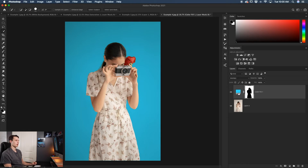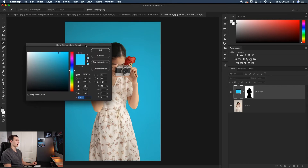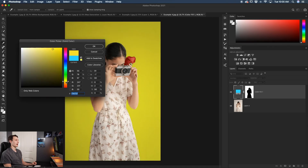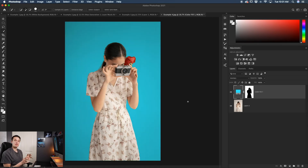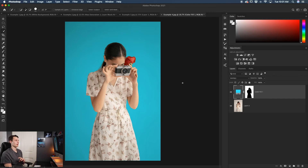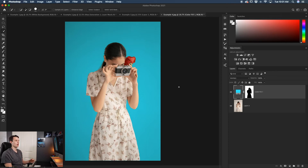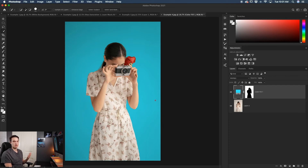You can adjust the color at any time by double-clicking the color fill layer. This is a great method, but it only works on images with a solid or simple colored background. It won't work on busy backgrounds with lots of colors — adding the multiply blending mode would reveal leftover background details behind your subject. So make sure your subject already has a solid colored background before using this technique.